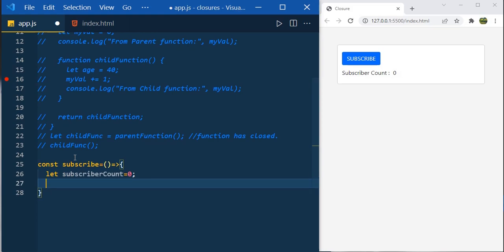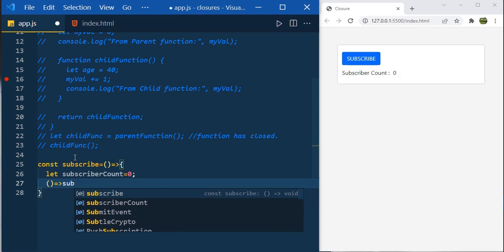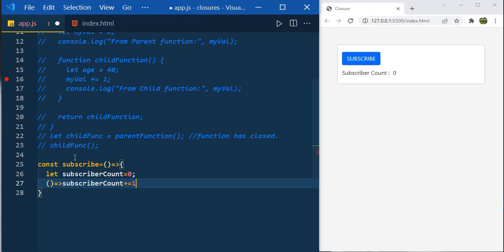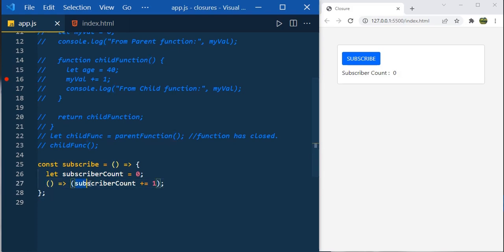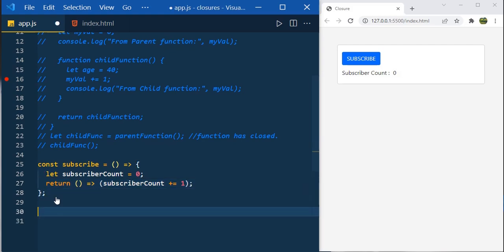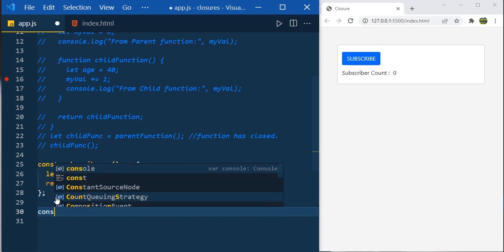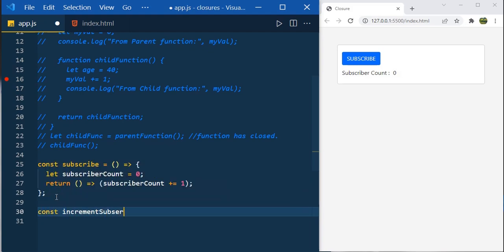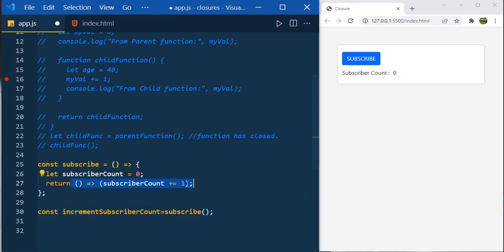Create an inner function to increment the value whenever the user clicks the button — an anonymous arrow function that we'll return. Inside it, say subscriberCount plus equals one. Then return this function. Now call the subscribe function and assign the result to a variable: const incrementSubscriberCount. This variable now holds the child function which increments our subscriber count.